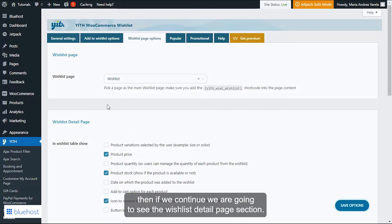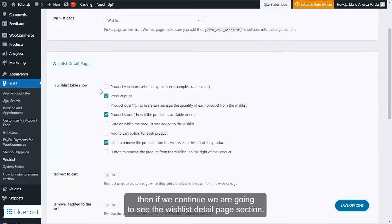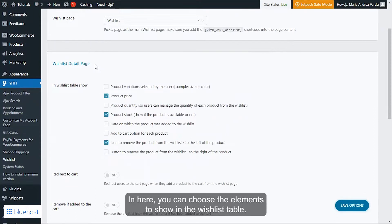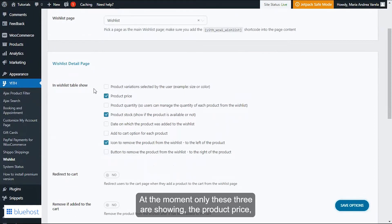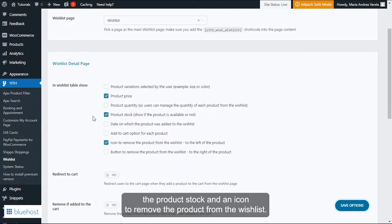Then if we continue, we're going to see the wishlist detail page section. In here you can choose the elements to show in the wishlist table. At the moment only these three are showing: the product price, the product stock, and an icon to remove the product from the wishlist.